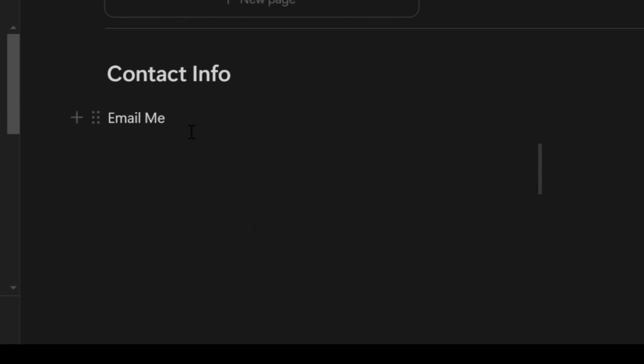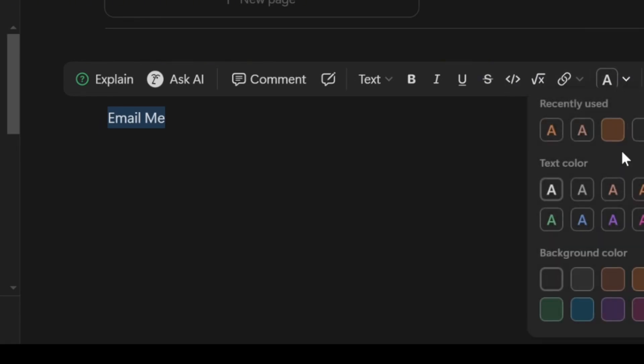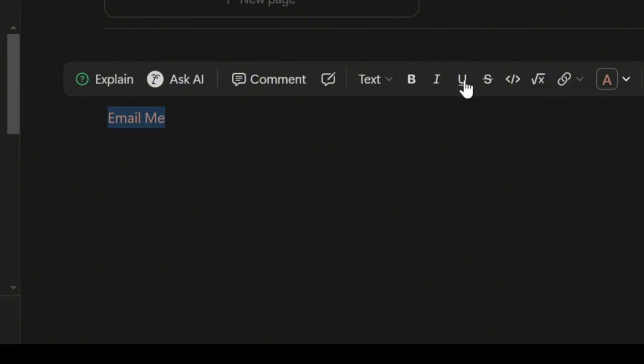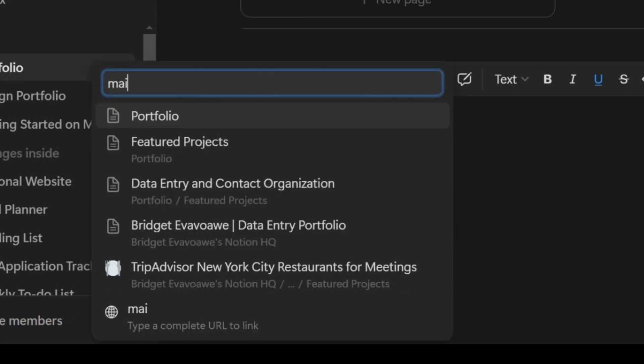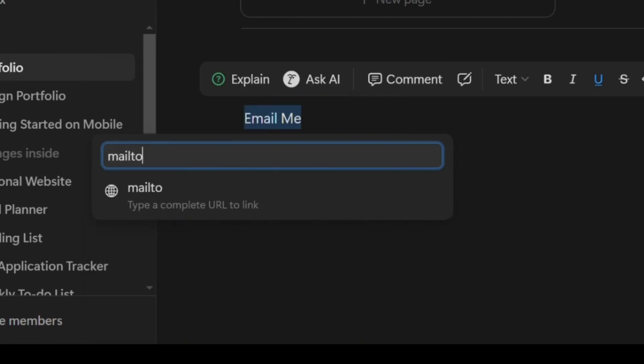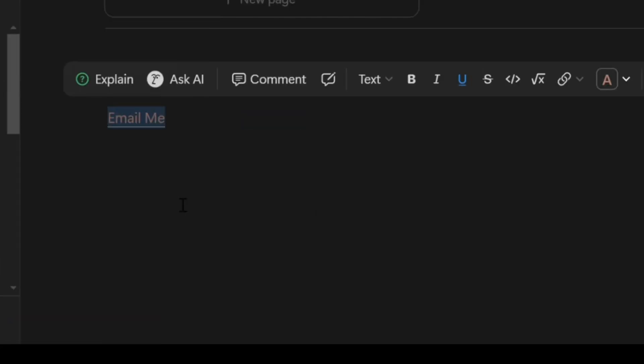Then if you want to change the color, click on the A symbol and then select your preferred color. Once you are done with that, you can underline the text by clicking on the U symbol. Since we want to add a link, click on the link symbol, that's that one that looks like a chain. And then in the box that appears, type mailto followed by a colon—that's M-A-I-L-T-O and a colon—and then followed by your email address without any spaces. Once you are done writing that, click on it, and then you'll find out that your email link will now be clickable.